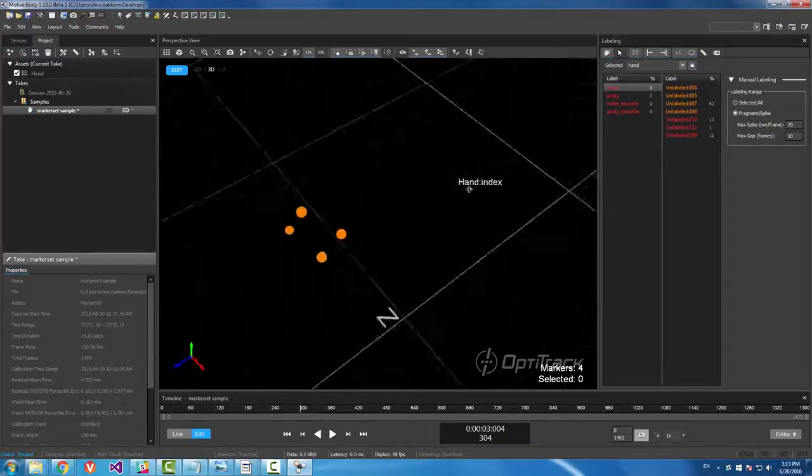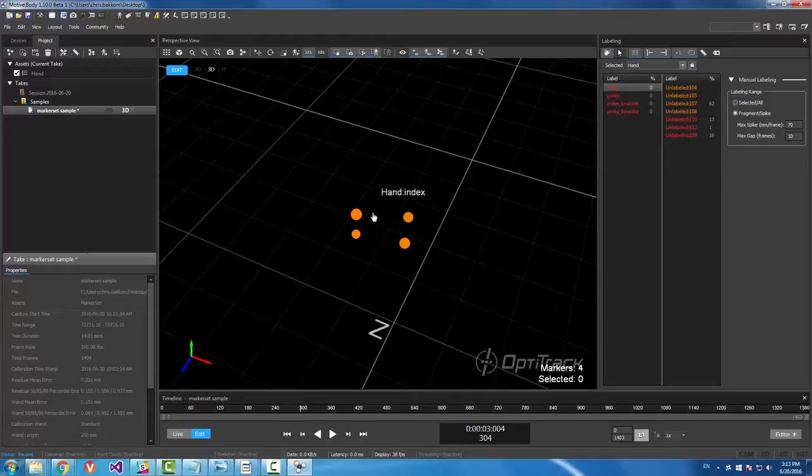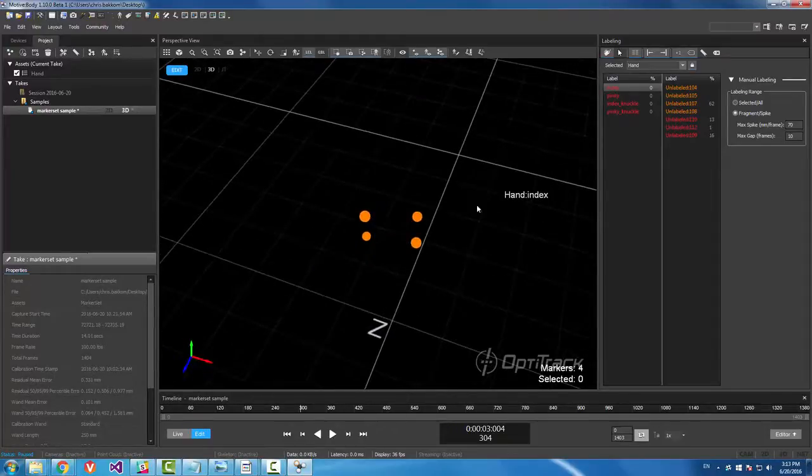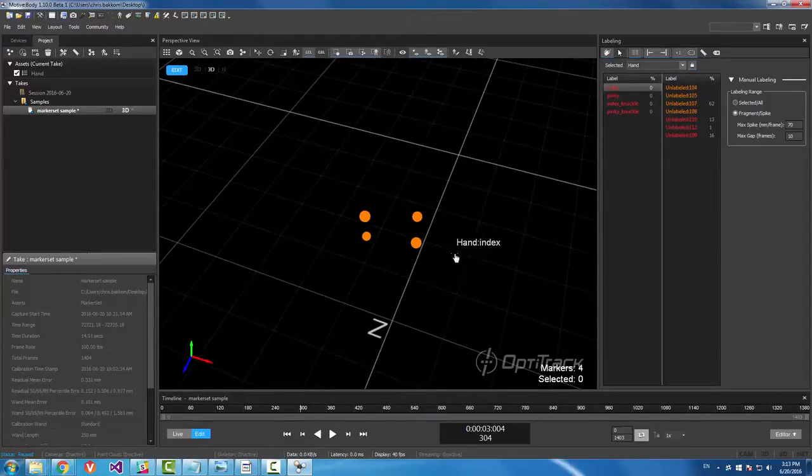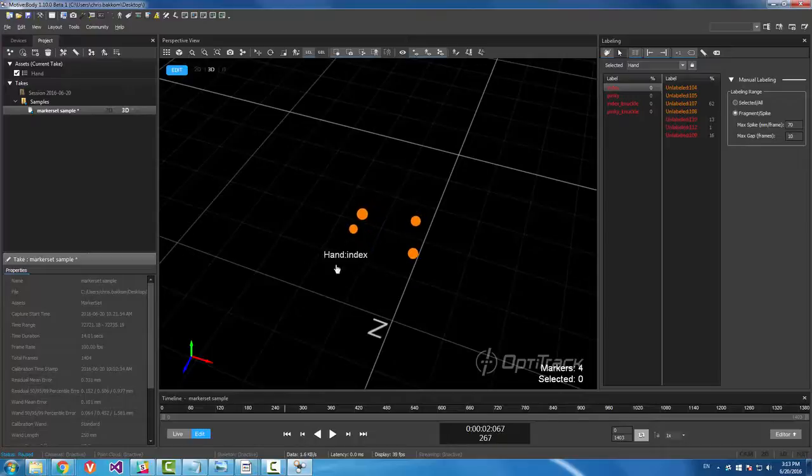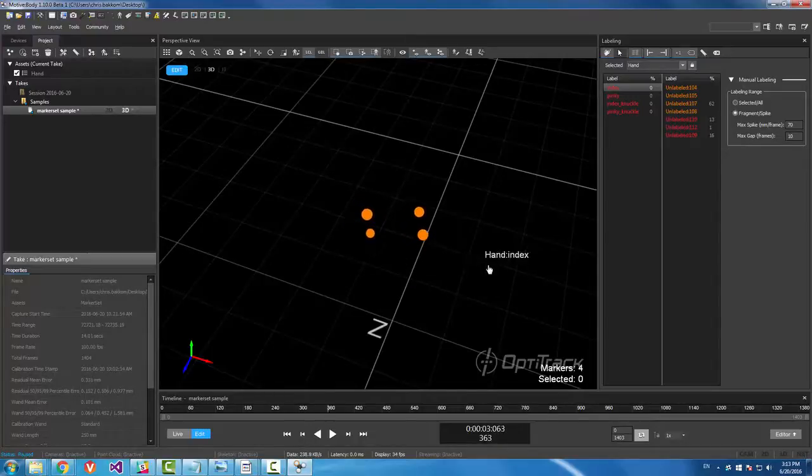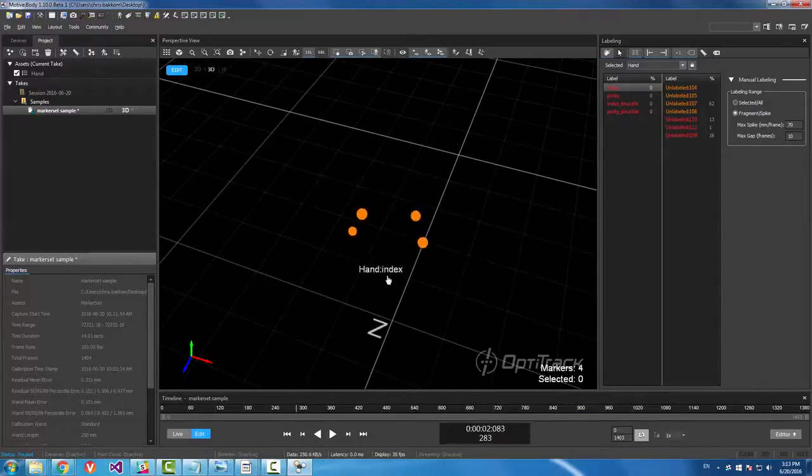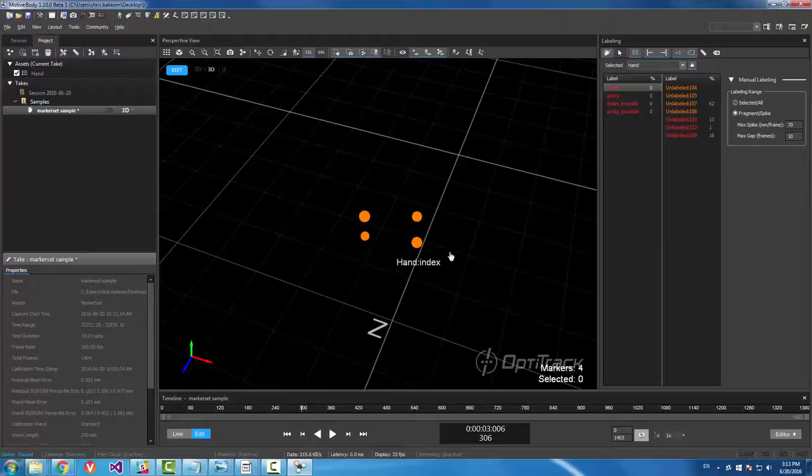And I don't actually remember which one was my index and which was my pinky finger. So you can hold the alt key and then hold the left mouse button down. Click and drag and it'll scrub along the timeline. And I think this one is actually my index finger.